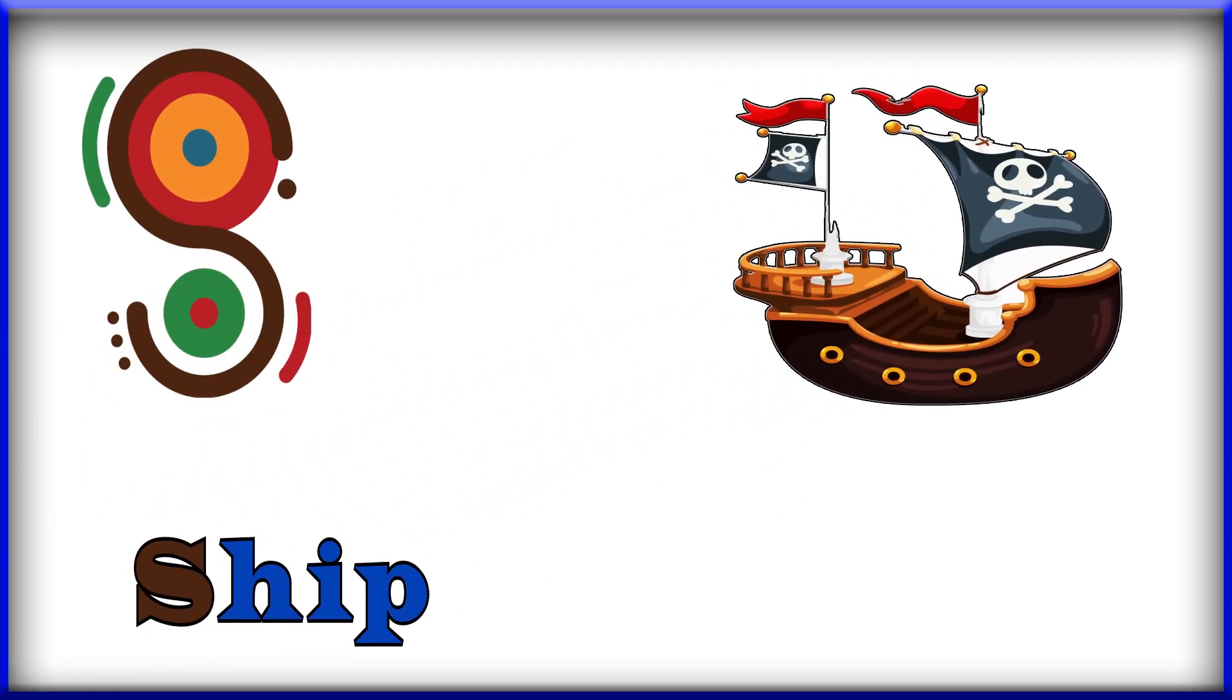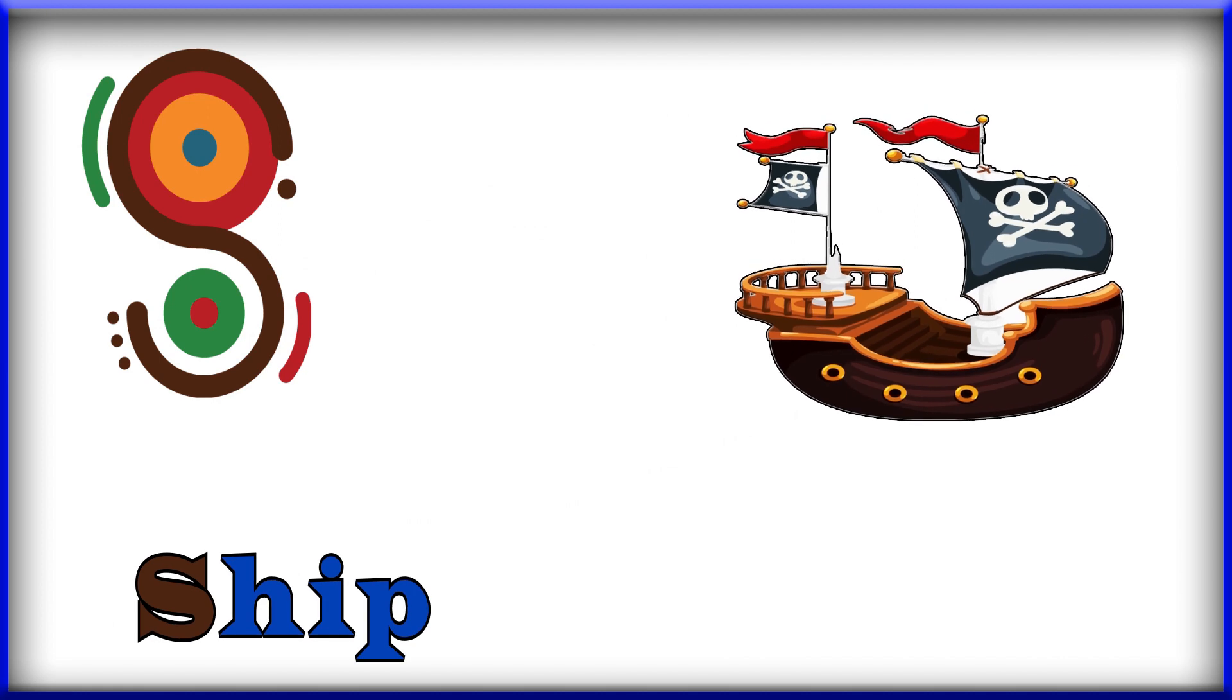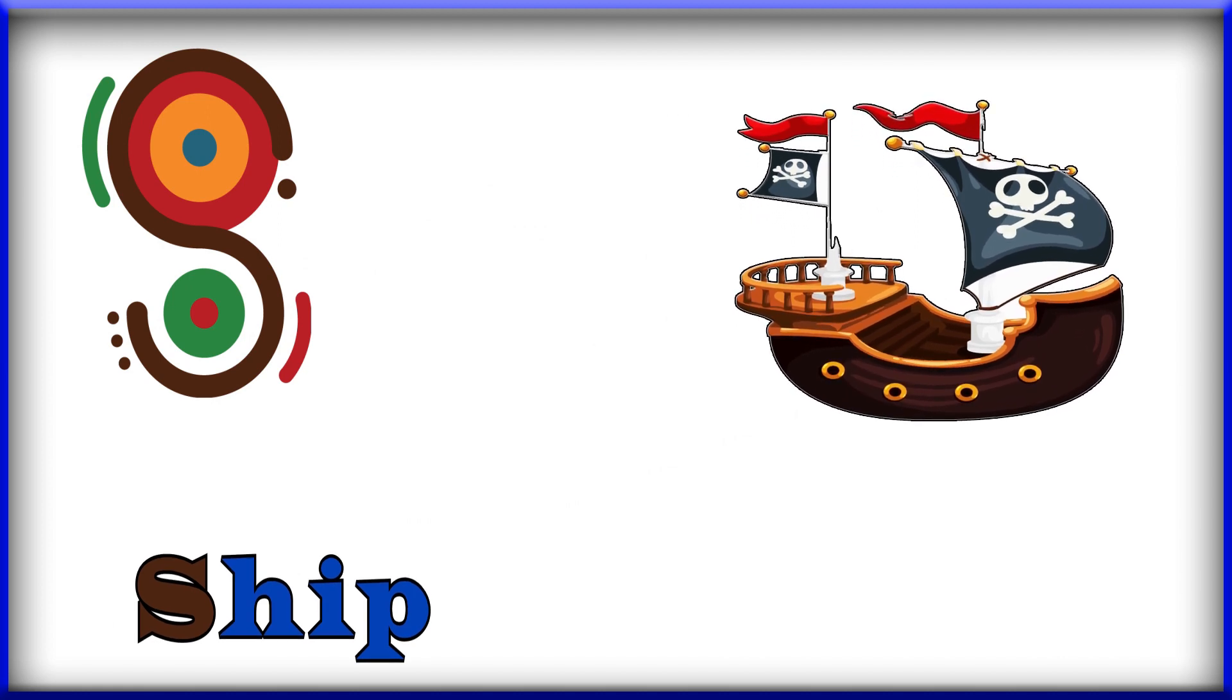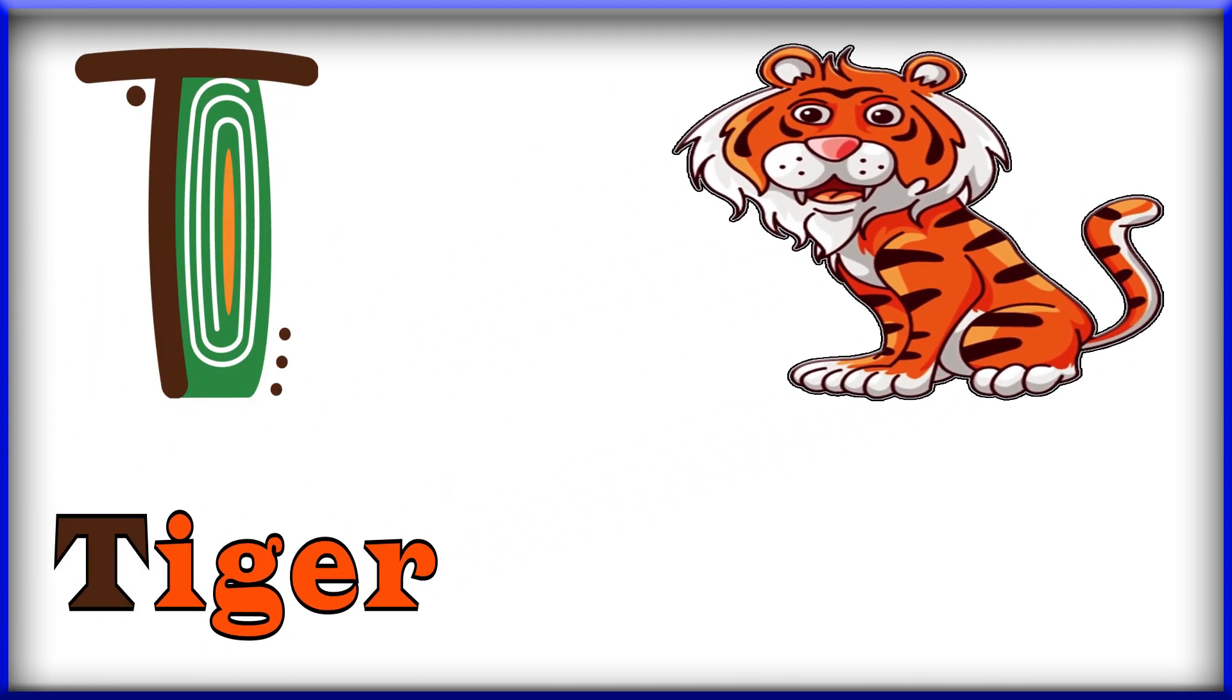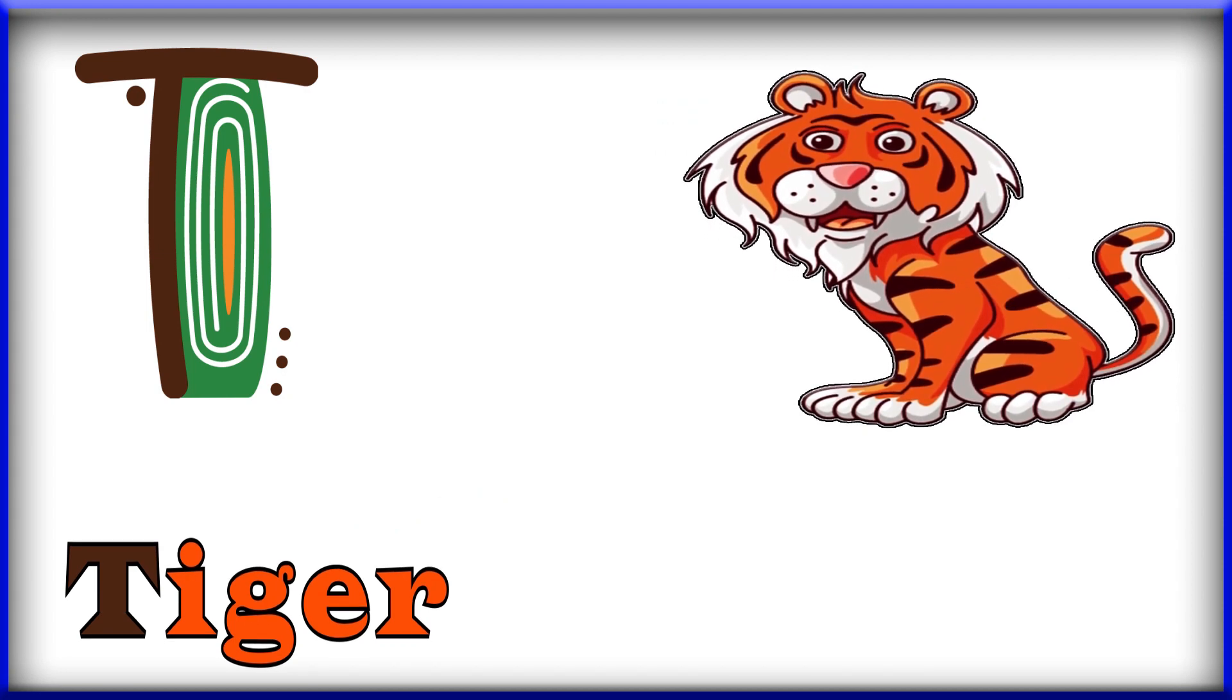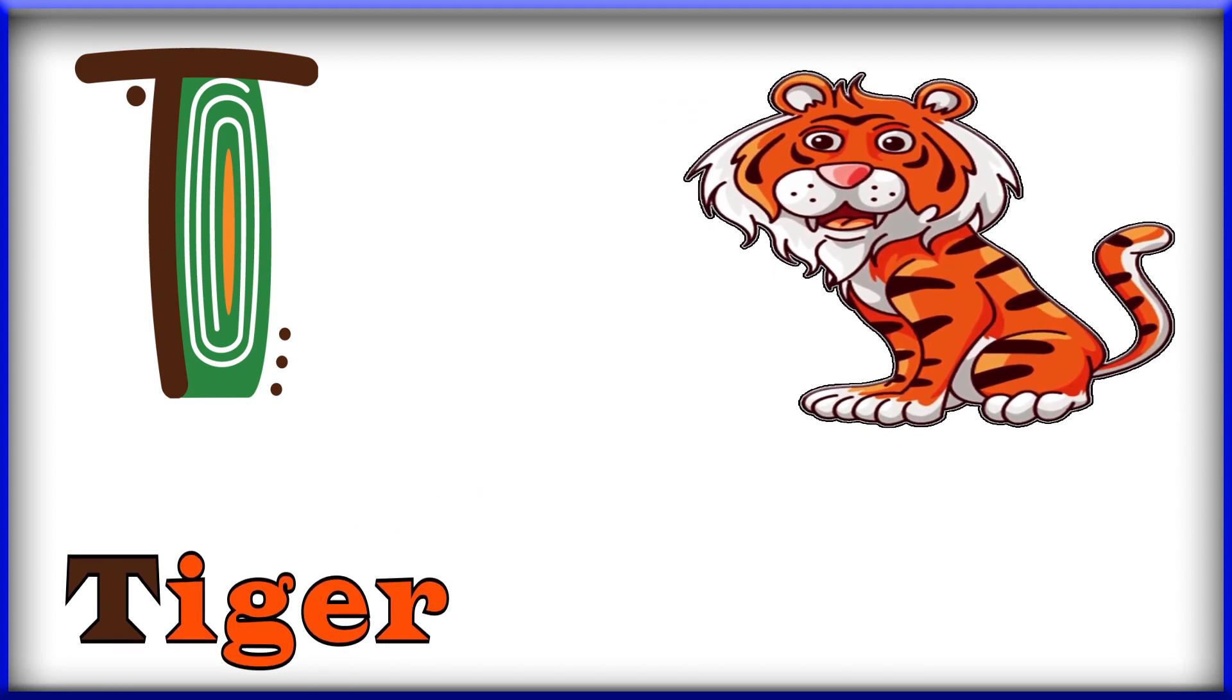S, S, S for ship. Ship. T, T, T, T for tiger. Tiger, T for tiger.